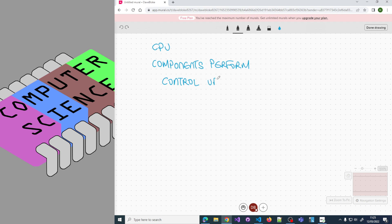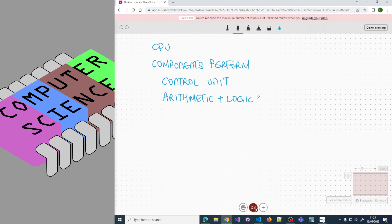We have the arithmetic and logic unit. It performs, as its name suggests, arithmetic operations which includes shifts, but it also does logic operations like comparisons, subtract, and, or, not, those sort of things.